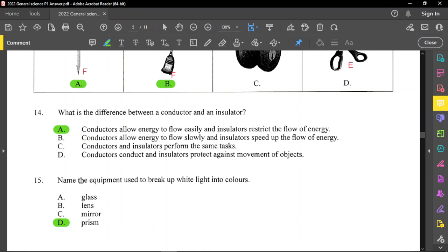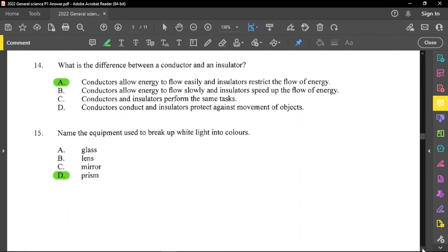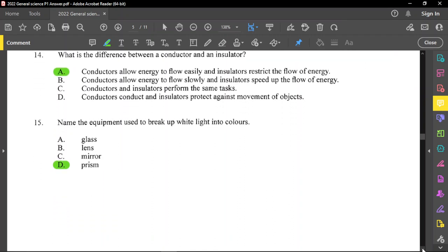Question number 15: name the equipment used to break up white light into colors — that is a prism. Please remember the seven colors that make up white light: ROYGBIV — red, orange, yellow, green, blue, indigo, and violet. You need to know that those are also the colors of a rainbow.